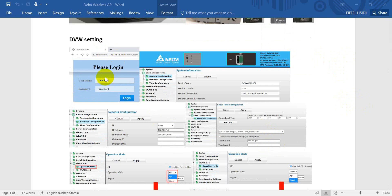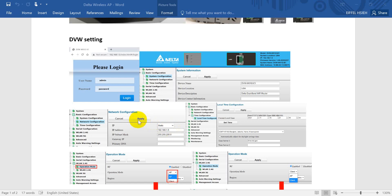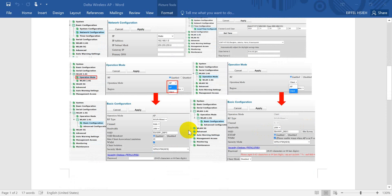Go to the DVW web settings by entering the IP address, then log in with username admin and password. After login, go to Basic Setting and do the system configuration. You can modify the device name and location. Next, you can define the IP address — change it and click Apply. Next, you can modify the local time based on your real time zone.